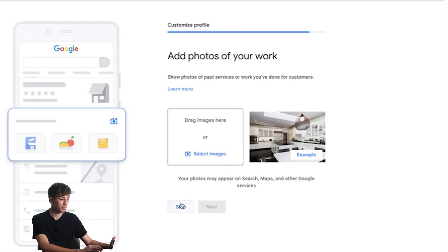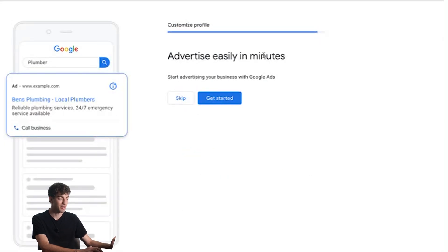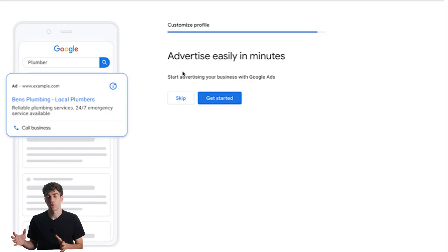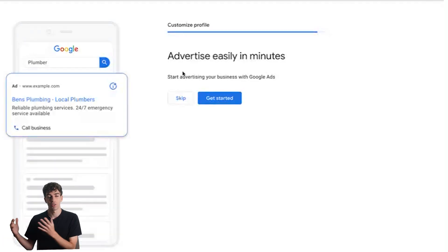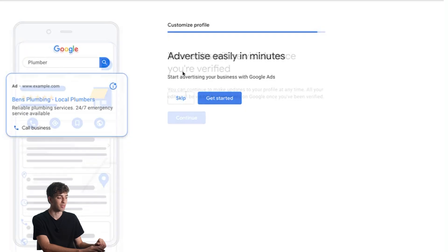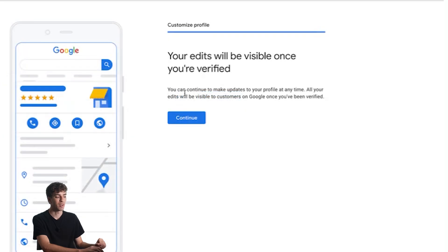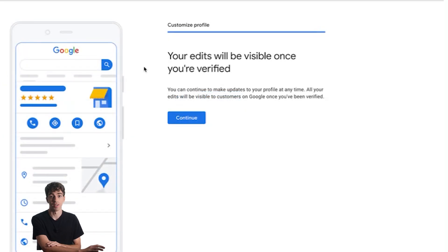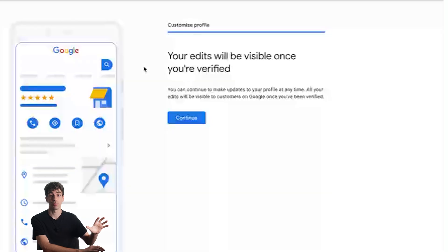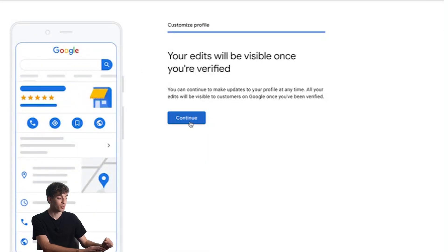For now I'm going to click on skip, and then they're going to prompt you to advertise easily in minutes. Sometimes they offer you $500 in advertising credits. The small catch though is that you have to spend $500 to get the $500. So if you're not ready to run ads then don't. You can just click skip, and then we have the final step which just mentions that your edits will be visible once you're verified. Once that application gets approved, you will show up in business listings.